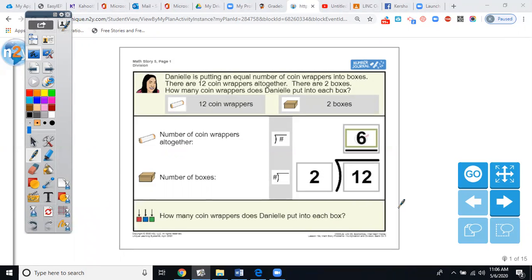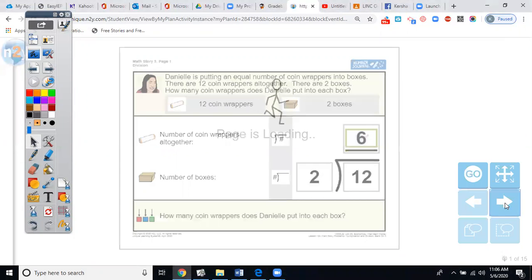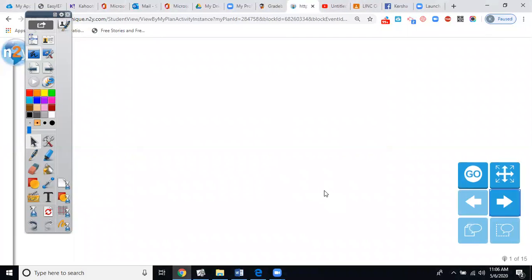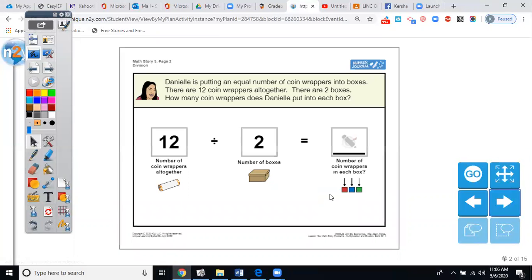Let's go to the next page, which is the same problem — 12 divided by 2 equals 6 — just written in another form. This is also a division symbol; this is also a division symbol. This is the exact same word problem: Danielle is putting an equal number of coin wrappers into boxes. There are 12 coin wrappers all together, there are two boxes — how many coin wrappers does Danielle put into each box?